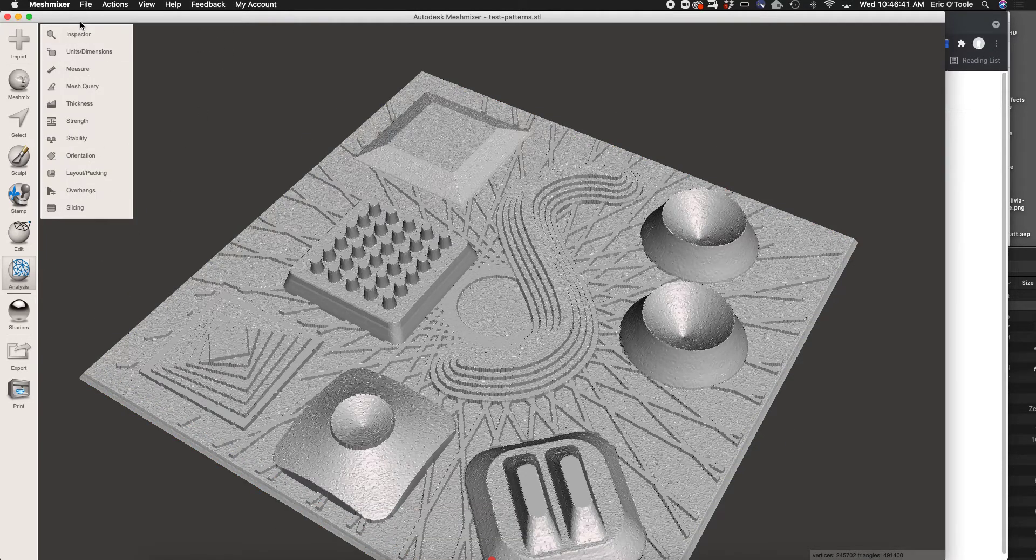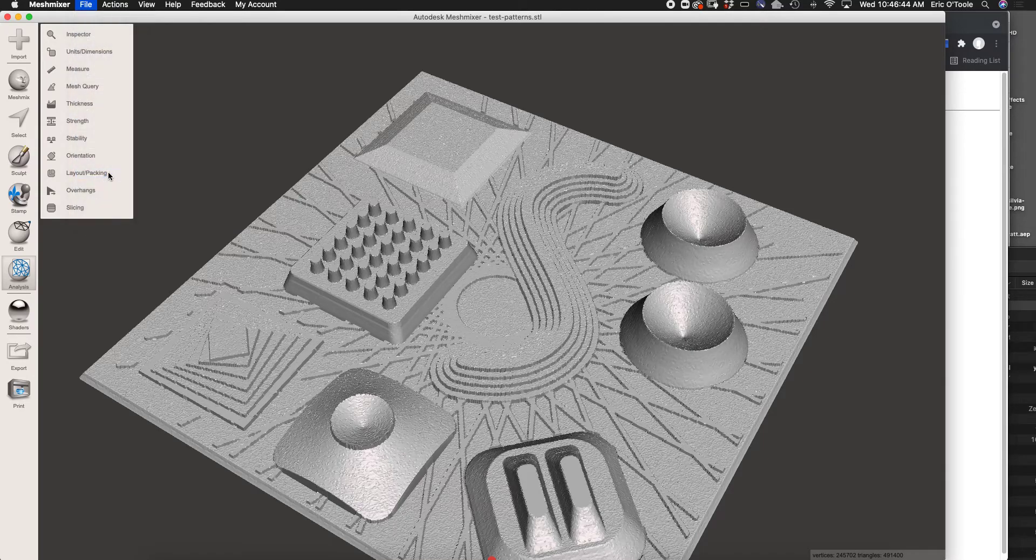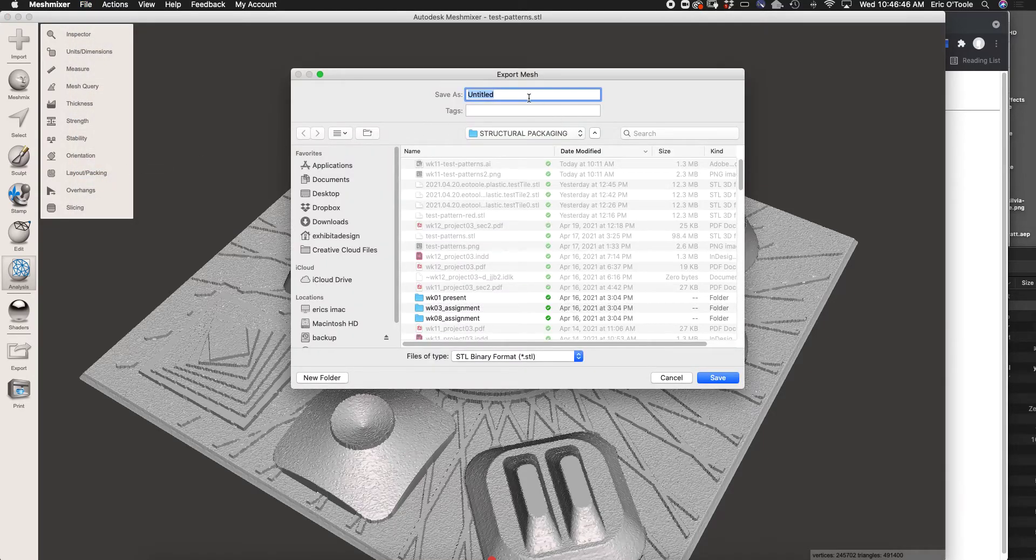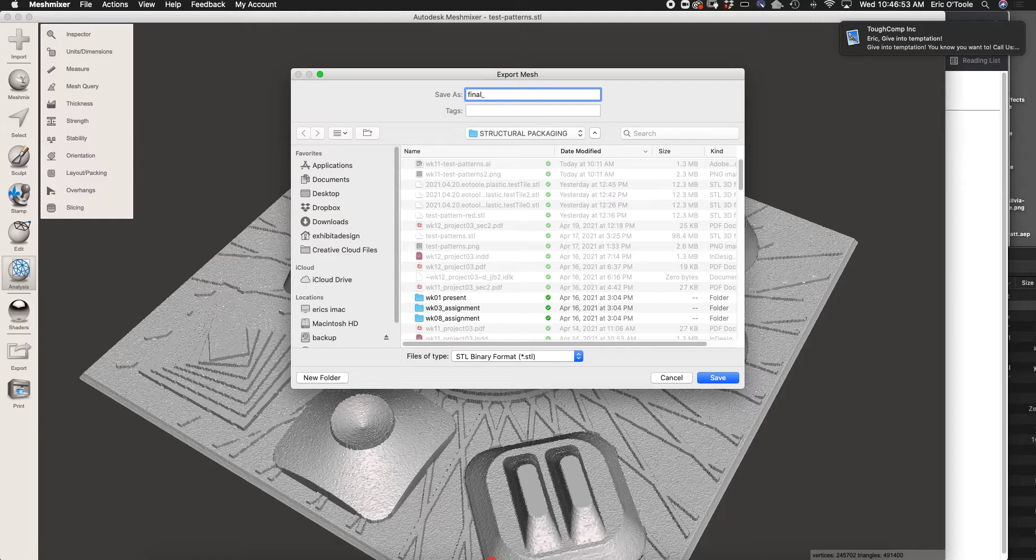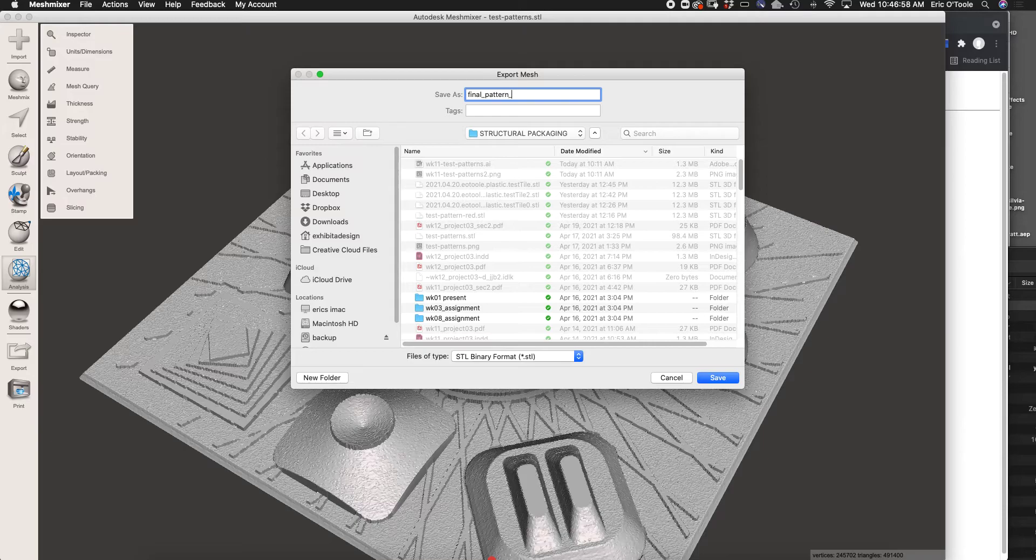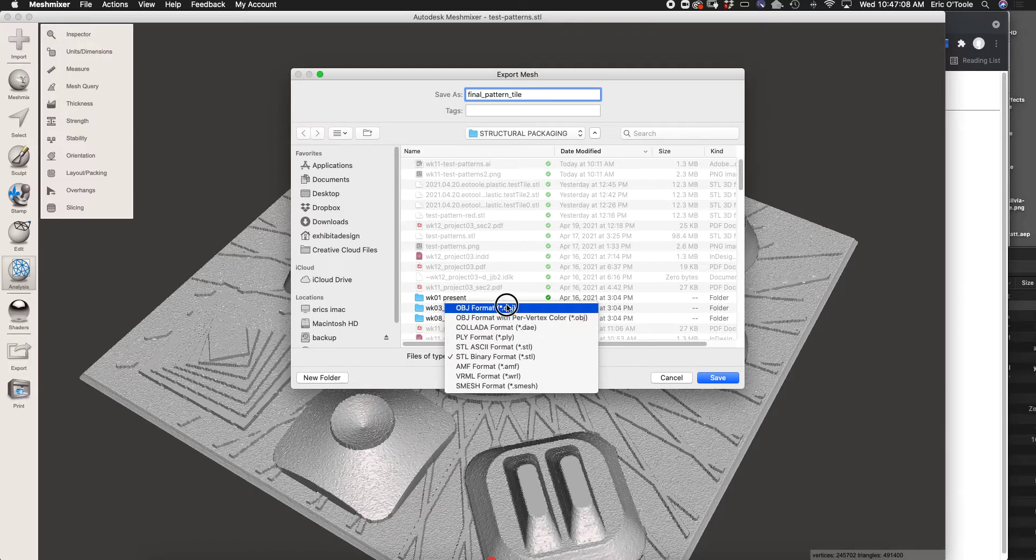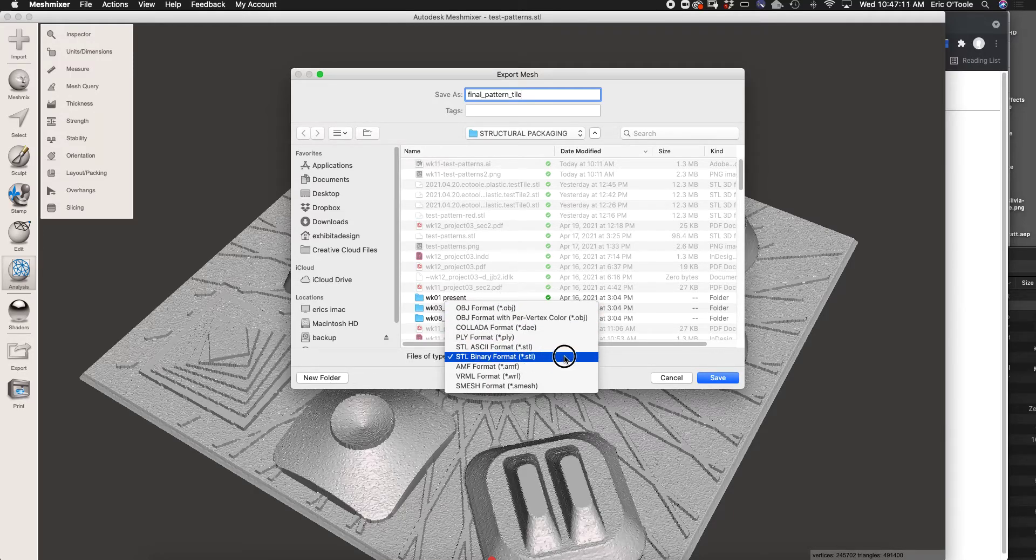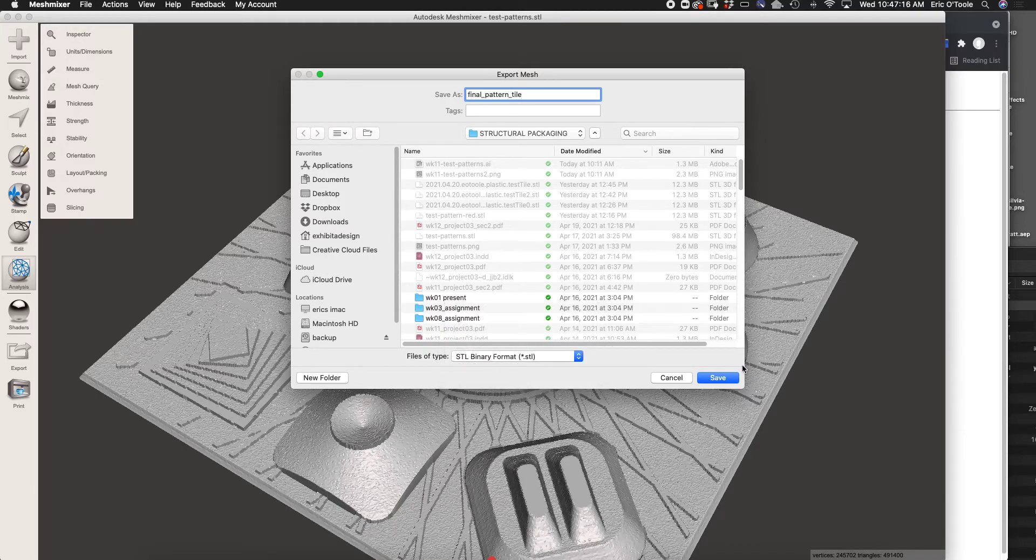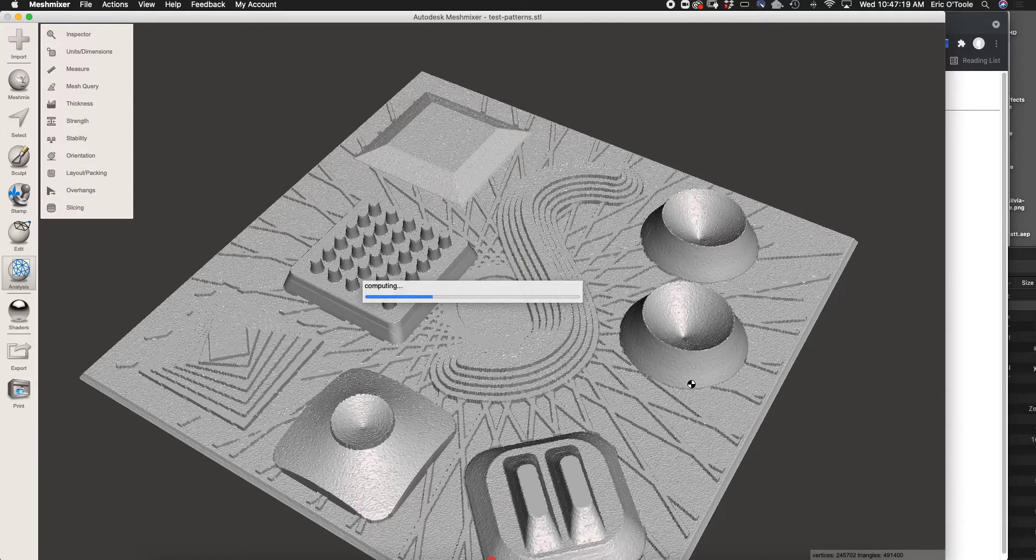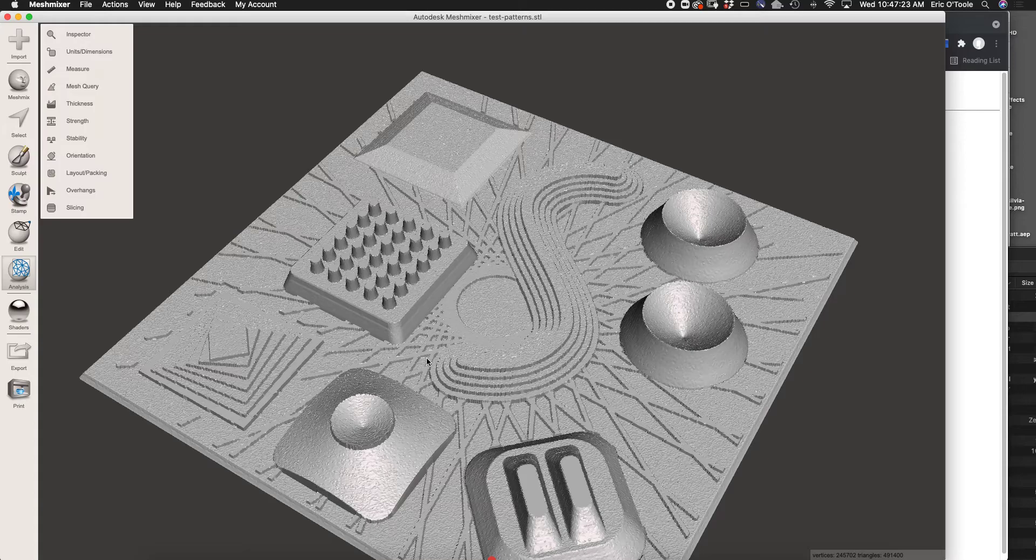I'm going to go to File Export, and then I'm going to export it as final pattern tile. There are a lot of different formats. STL binary format is the format that you want. These other formats are for different applications. But STL binary format is what we want for 3D printing. So we'll save that. The next step is basically to send it to print.